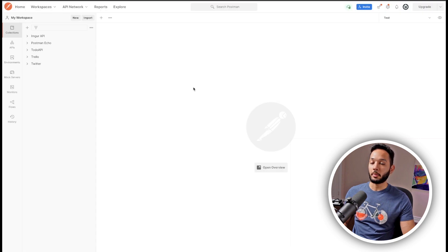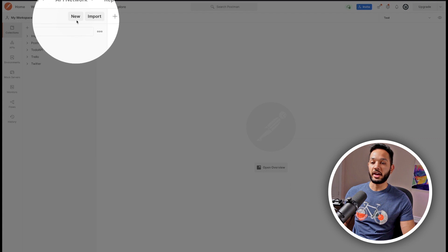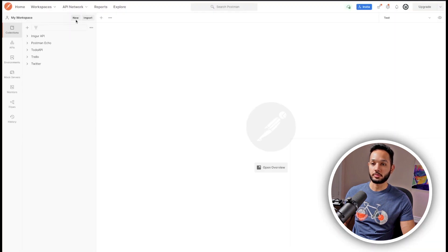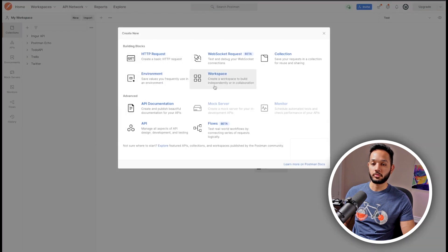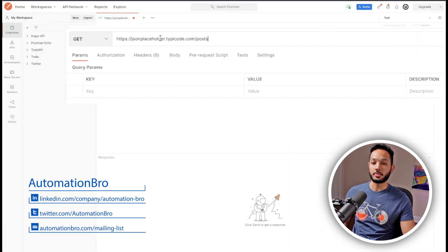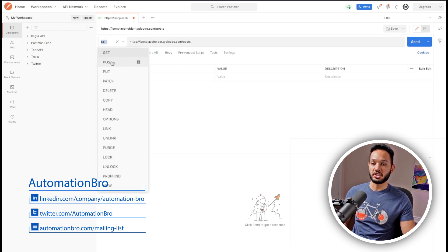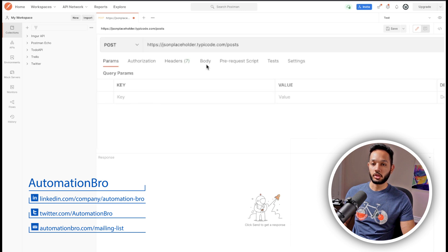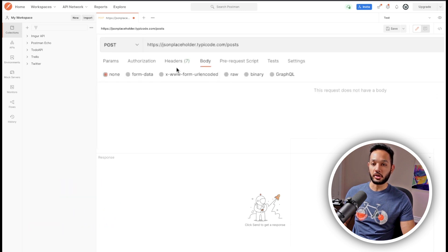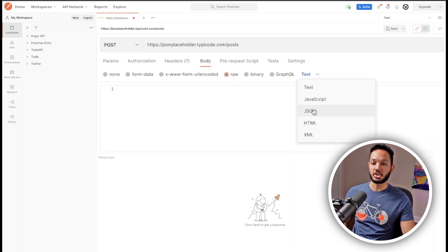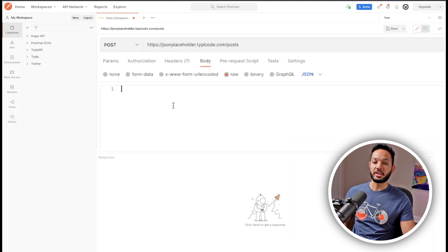I'm over here in Postman. I'm going to click on the New button to create a new API request. I'll select HTTP request, paste in my request URL, and change the GET request to a POST request. Then we need to add a body — in the Body tab I'm going to select Raw and change the type to JSON.